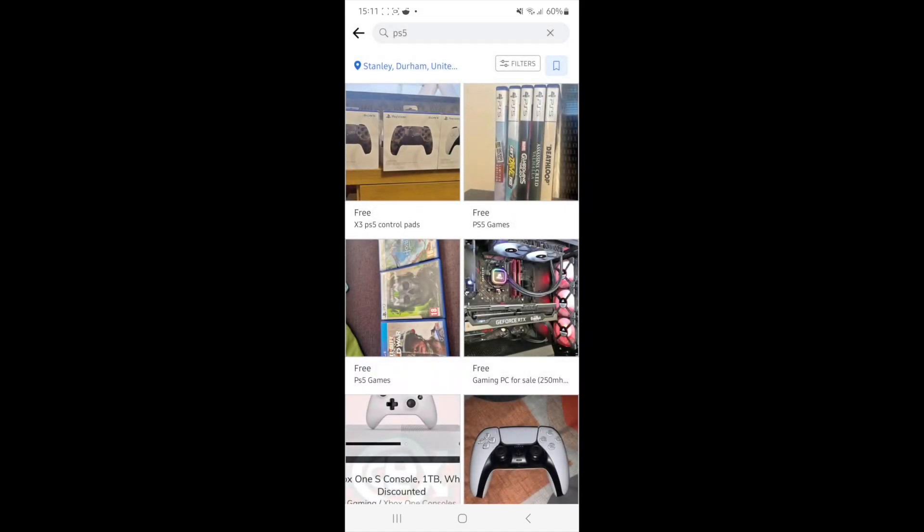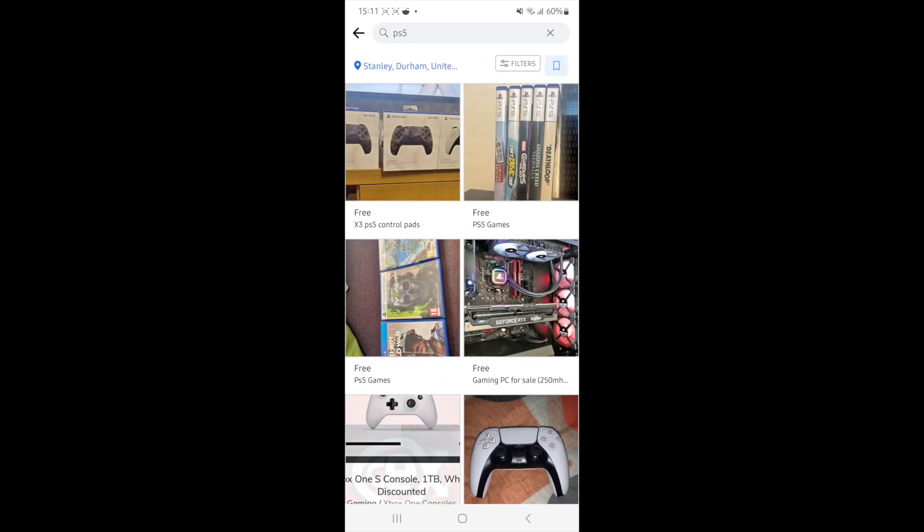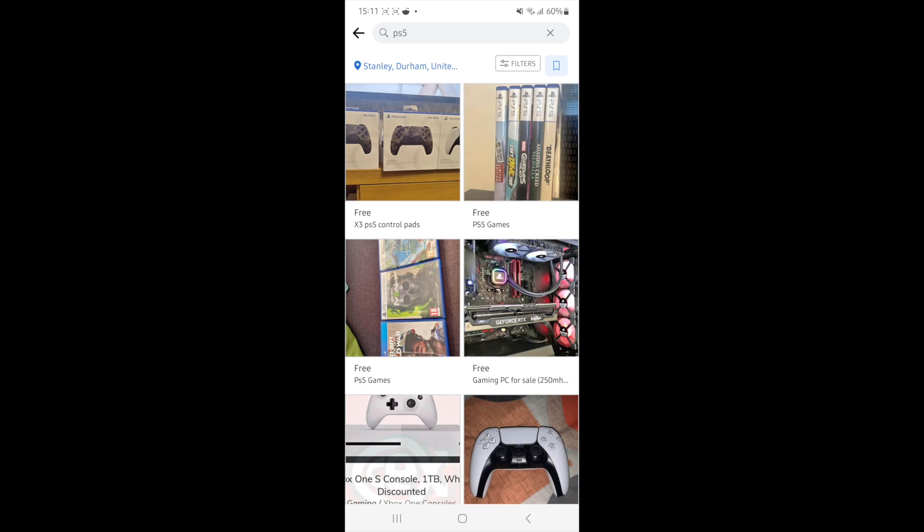Once we click on see listings, as you can see, every item that does show up right here will be listed for free. Obviously, as you can see, there is stuff here listed for free that probably isn't actually for free, but that's how you can do it. And that's how you can filter things to being free on Facebook Marketplace, guys.